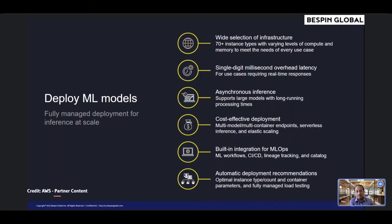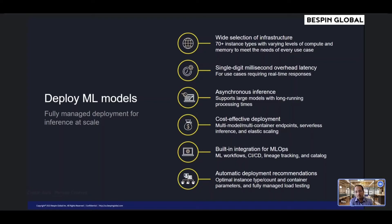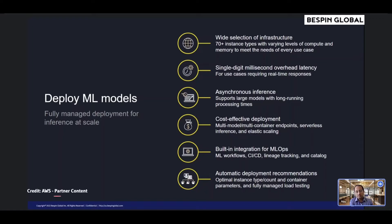As a fully managed service, SageMaker takes care of setting up and managing instances for inference, ensuring software version compatibilities and patching versions. SageMaker also provides built-in metrics and logs for endpoints that you can use to monitor a receiver.